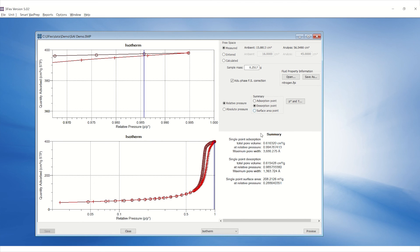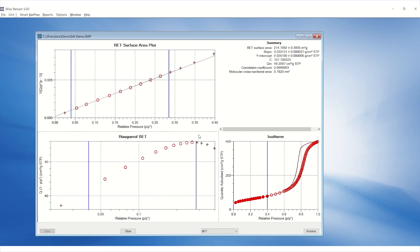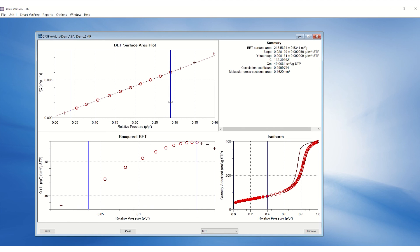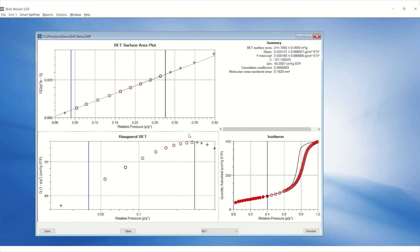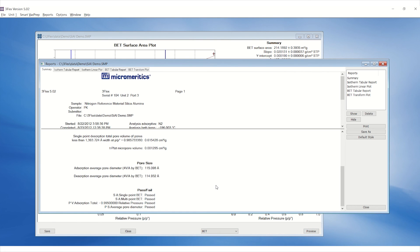Click on the drop-down menu below and select BET. Ensure the correct range of relative pressure is selected to calculate BET surface area. Click Preview to view the result.